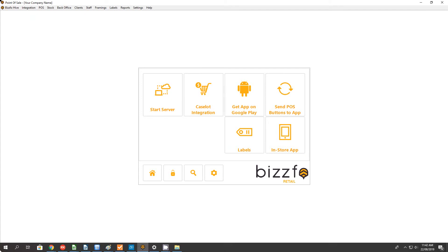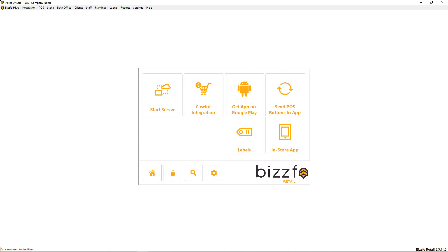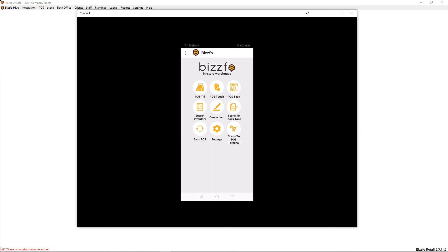You'll see at the bottom left it's now completed. I will now show you next how to take your app and actually sync those buttons down to the app. On your phone, you can download Bizfo for tablet POS, and once downloaded, open the app.